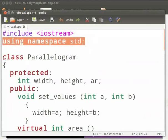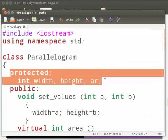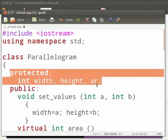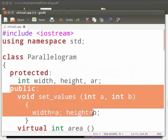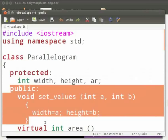Then we have a class parallelogram. This is the base class. In this we have declared integer variables as width, height and air. These are declared protected. Then we have function set values declared as public. Here we have passed two arguments as a and b. Then we access the protected members using the public members.